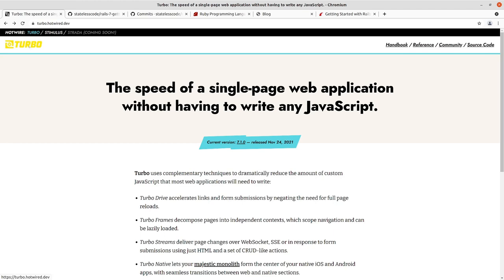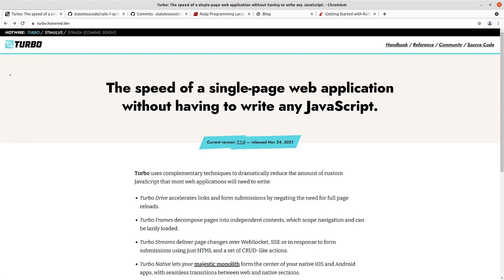So we're going to start using Turbo some. We did make some changes related to Turbo. If you go back to the videos on destroying an article and destroying a comment, we had to make some modifications. Instead of the data confirm attribute, we were using data turbo confirm and data turbo method.